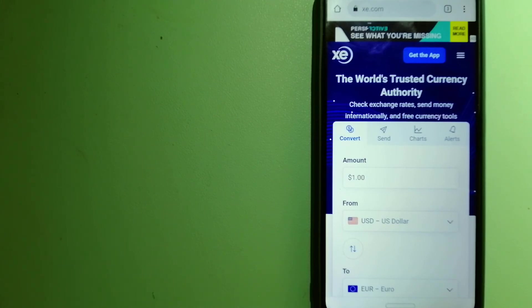And for more information on XE Money Transfer, just check the video description.